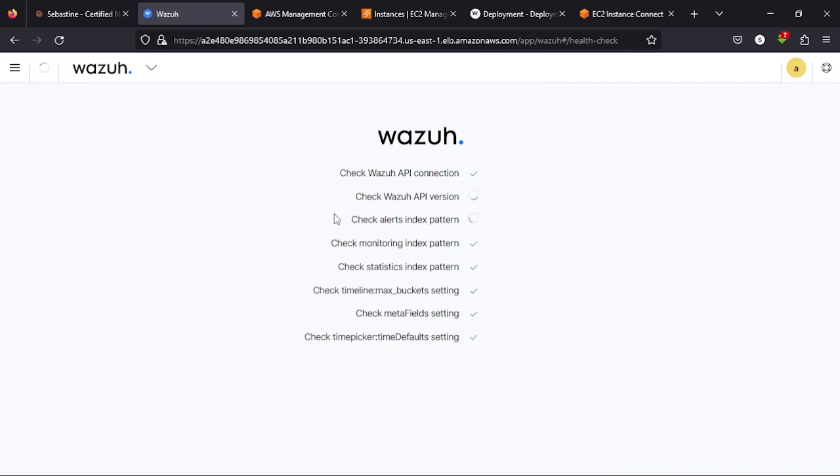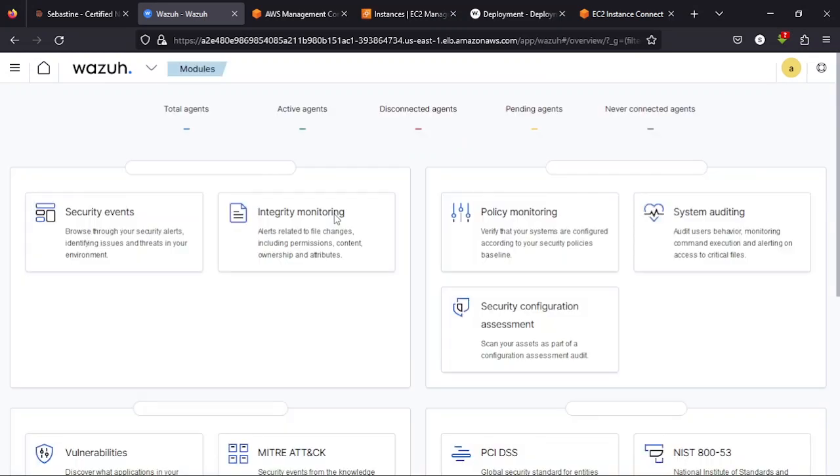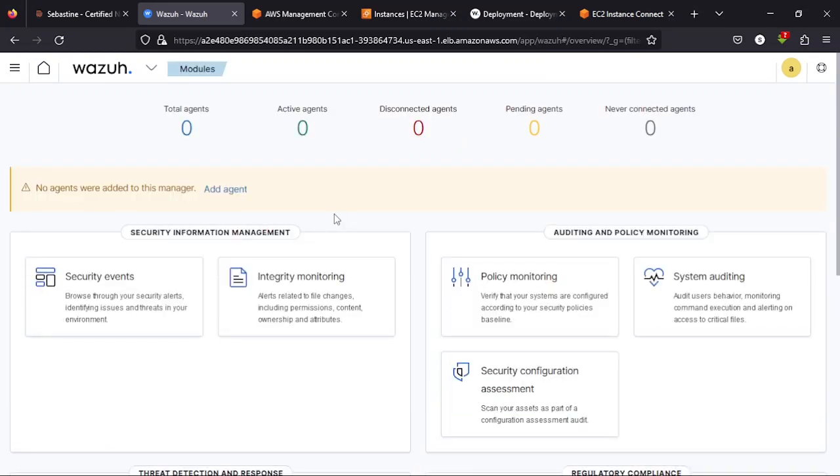These are health checks that is normally being done by Wazuh to ensure everything is working before it loads into the dashboard. So now that is done. This is the Wazuh deployment on EKS cluster. So generally, I've done other videos on how to add your agent. I might still do more videos on how to add your agent on Wazuh. But this is where we are.